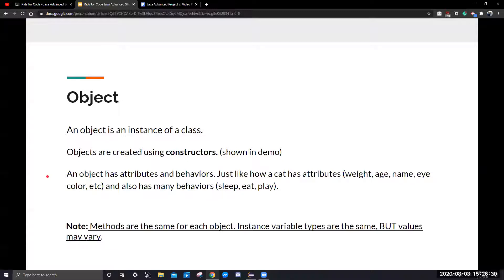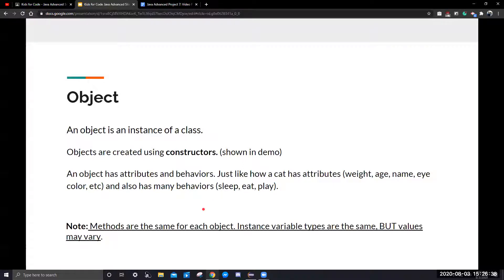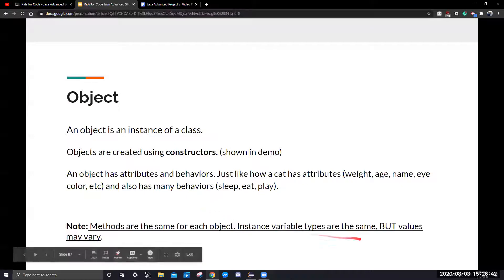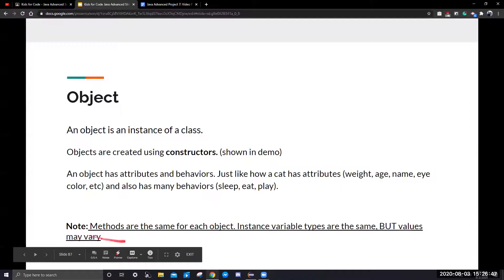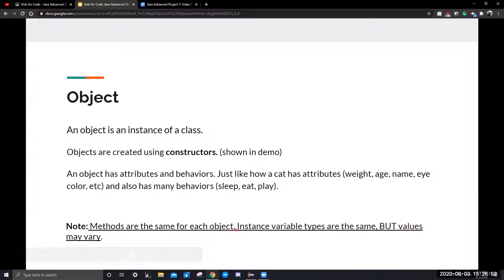This means that when you create an object, it can have a different name, different ages, different eye colors. So an object will have different values for its instance variables, but all methods are the same. Like all cats, every single cat can eat, but not every cat has the same name.